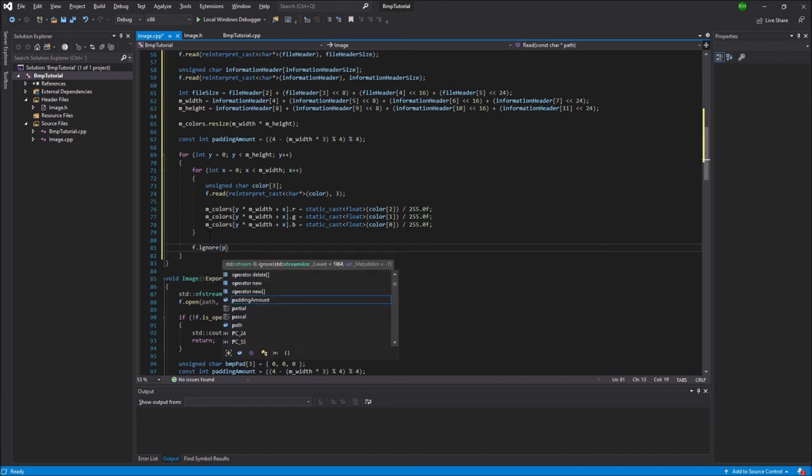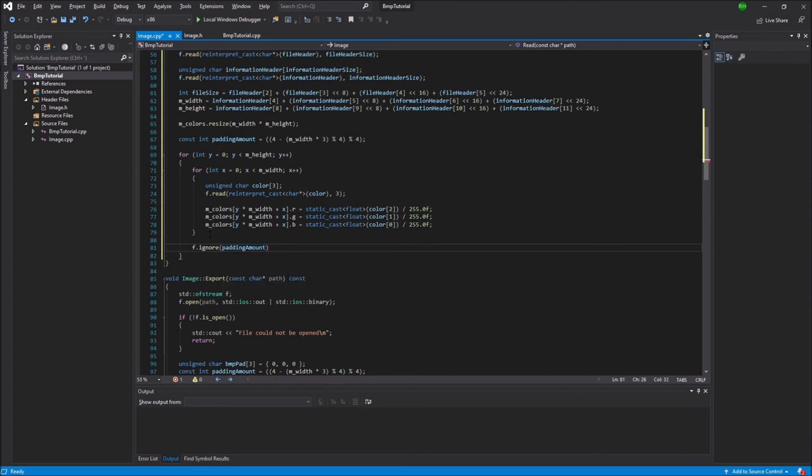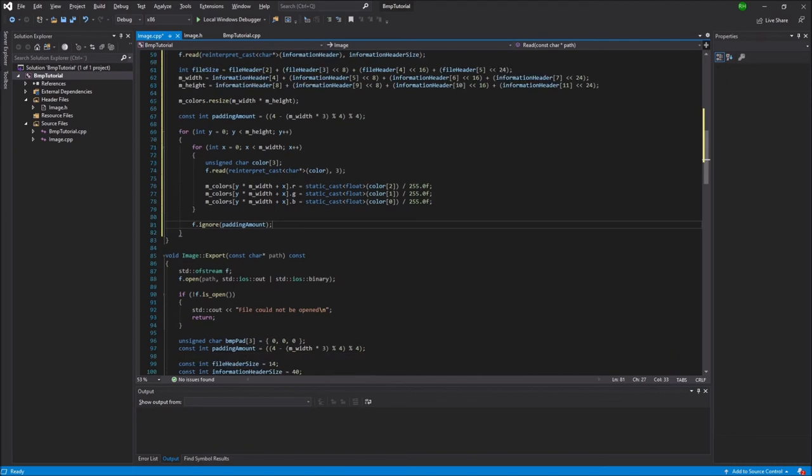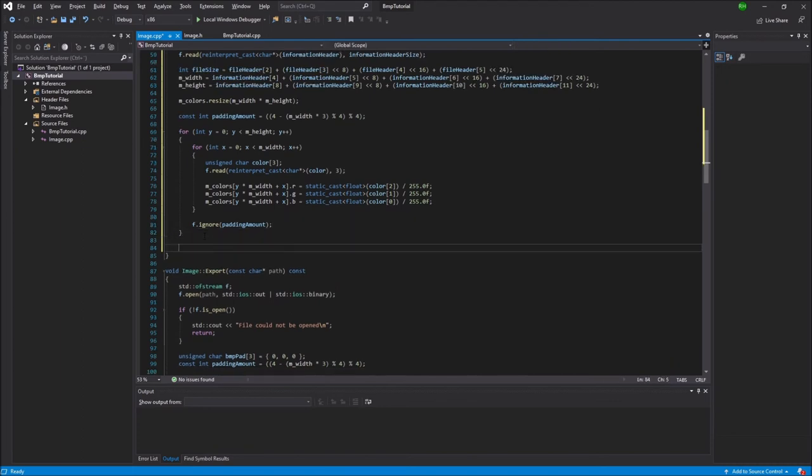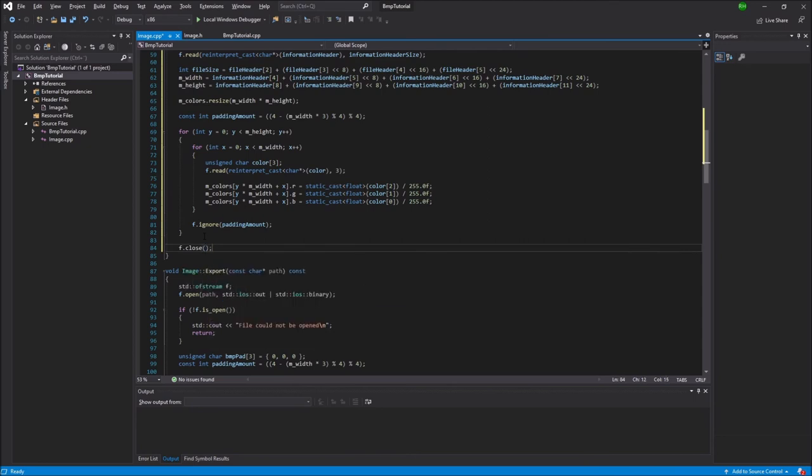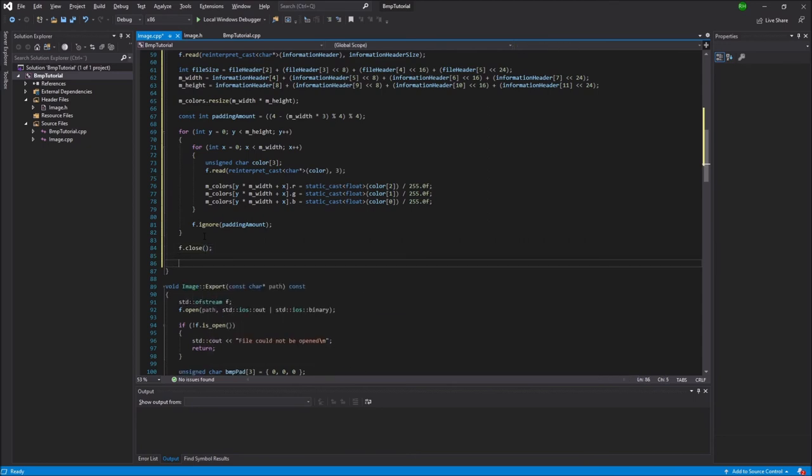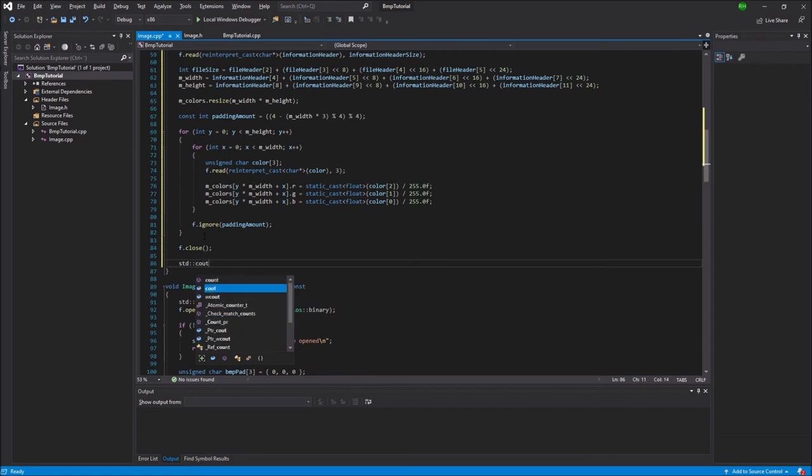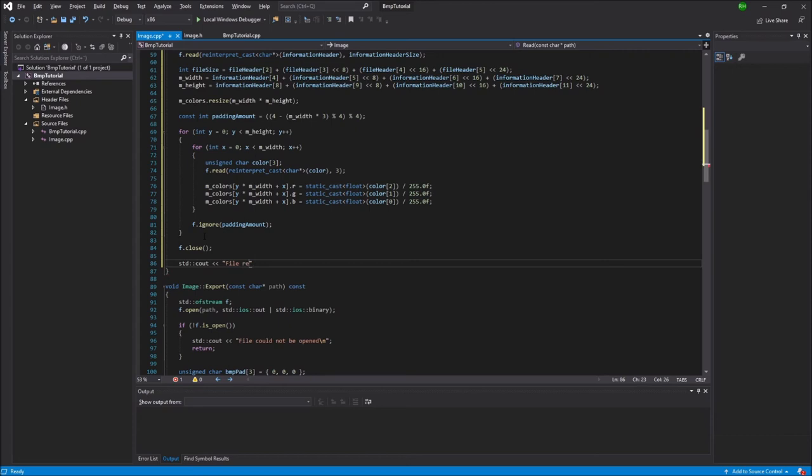So now for after every row we also have to account for the padding. And we just want to skip those bytes. So we're going to say f.ignore the padding amount, and that's just going to skip the padding at the end. And when that's done we can just say f.close and print out a message saying that the file could be read.